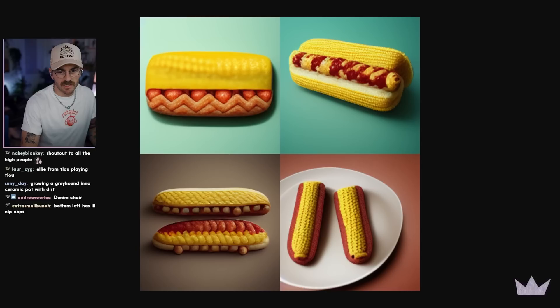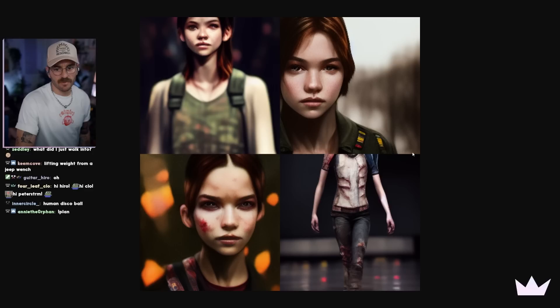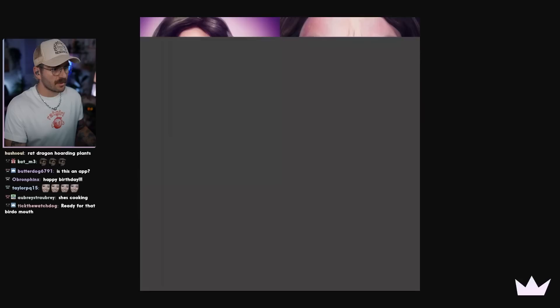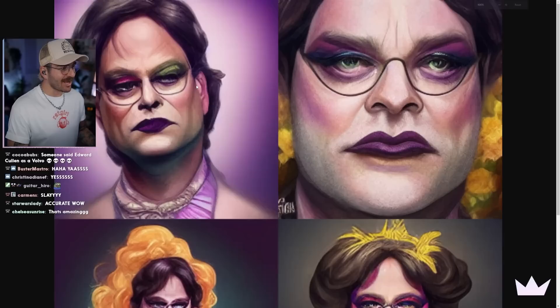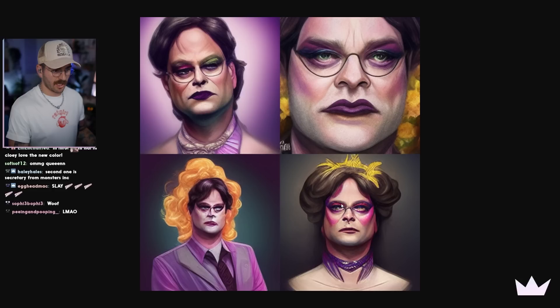This one is Last of Us Clicker model runway. It's basically just like versions of Ellie — they didn't get Clicker. It's just versions of Ellie serving and slaying. Can you please do Dwight Schrute as a drag queen? Great idea Taylor. Dwight Schrute as a drag queen. Slay Dwight! Oh my god, the first one is slay. This one — not so slay. This one's actually pretty slay. This one's got a little bit of crown action. This is dope.